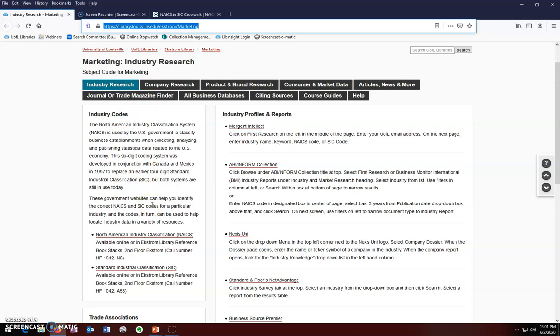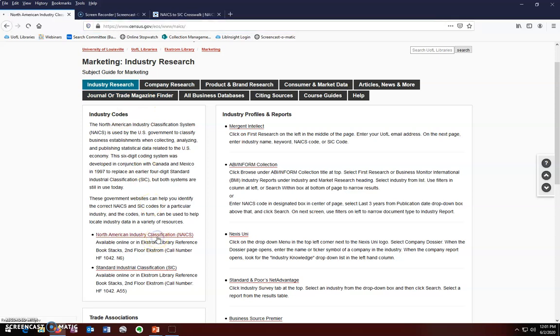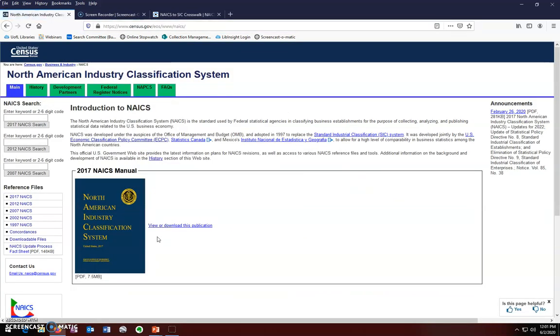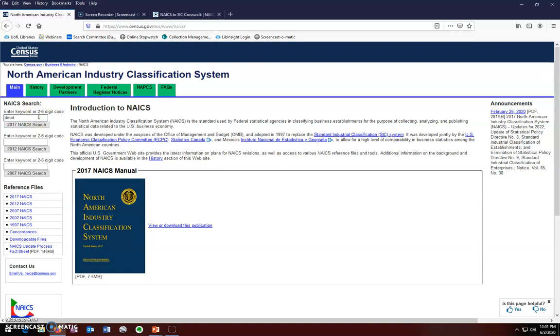First, we will look at NAICS codes. Your goal is to find the narrowest or most specific code that you can for your industry. On the left side of the screen, we can use the keyword search boxes to search for our industry. Notice that there are search boxes for the 2007, 2012, and 2017 editions of the code. We will use the most recent edition. Type in your search term, which is deodorant, and click enter.